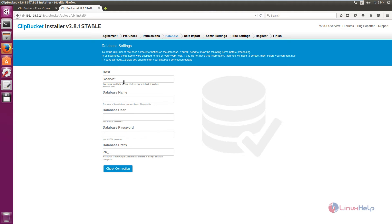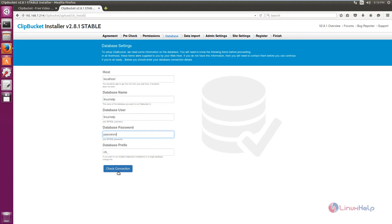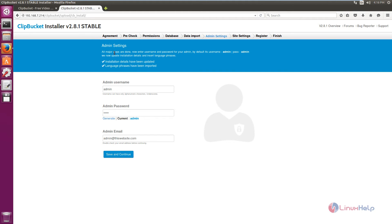In the hostname field it is localhost. In the database name field, enter the database name that was created. Enter the database user and the password for the user. Now click check connection. Next, you need to change the admin settings. The default username and password is admin. Here is the admin email — you can change the email here. Now click save and continue.